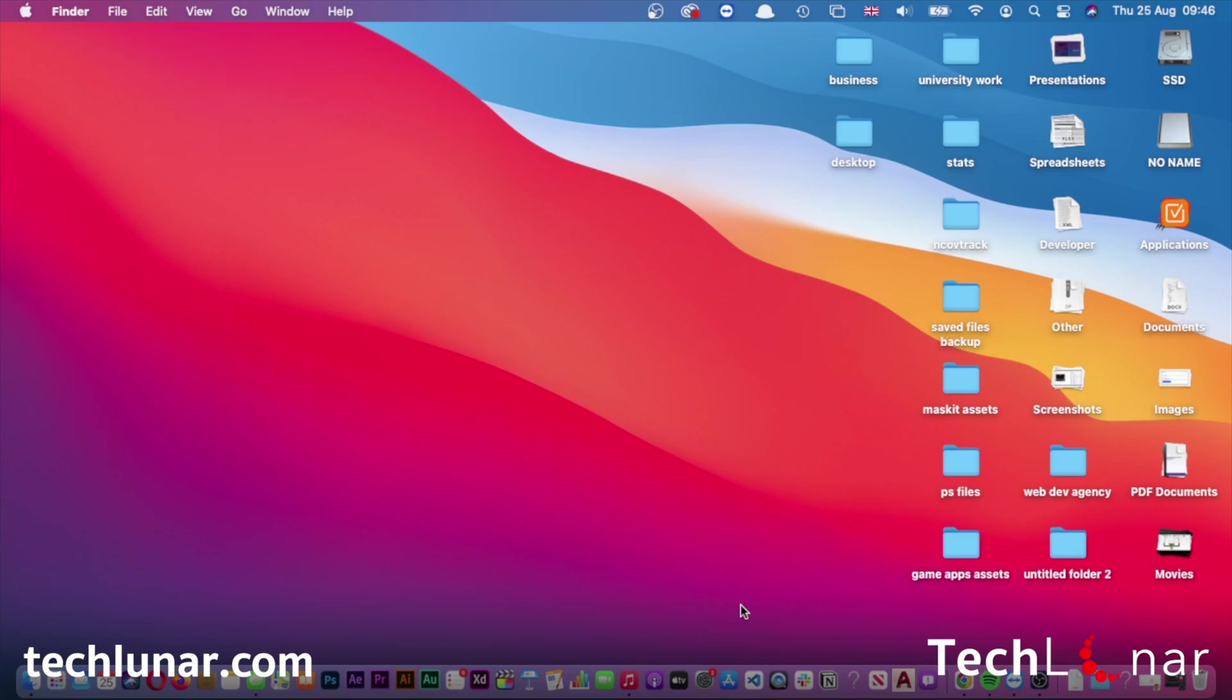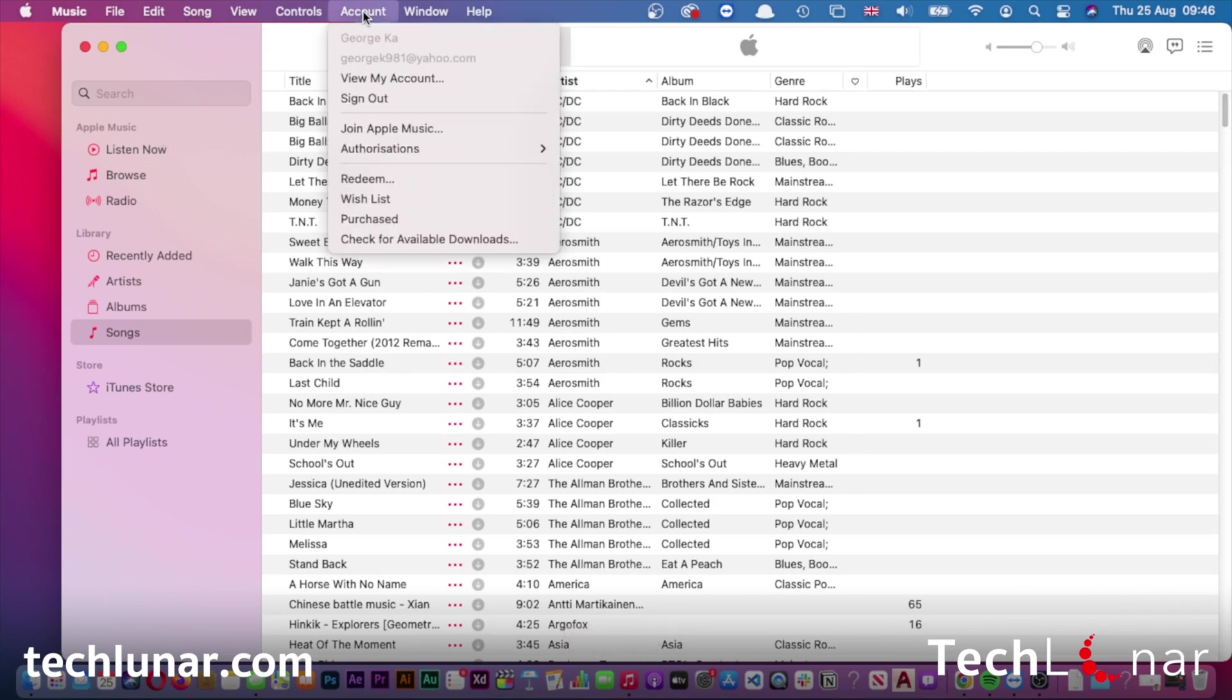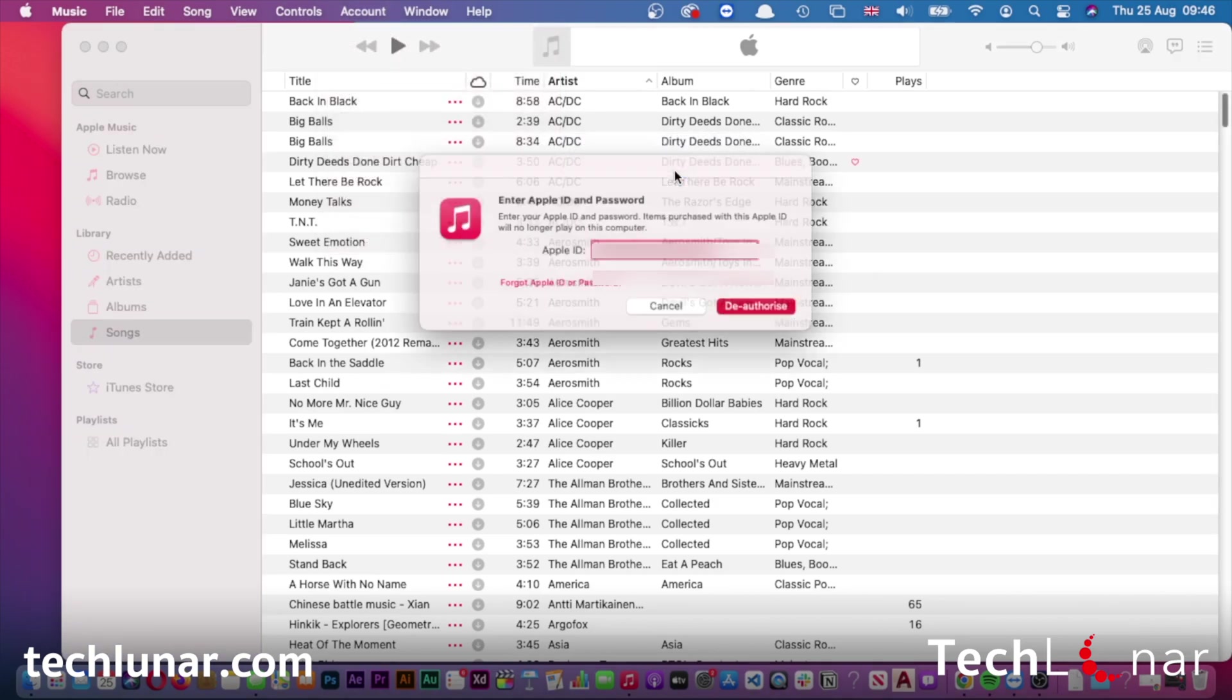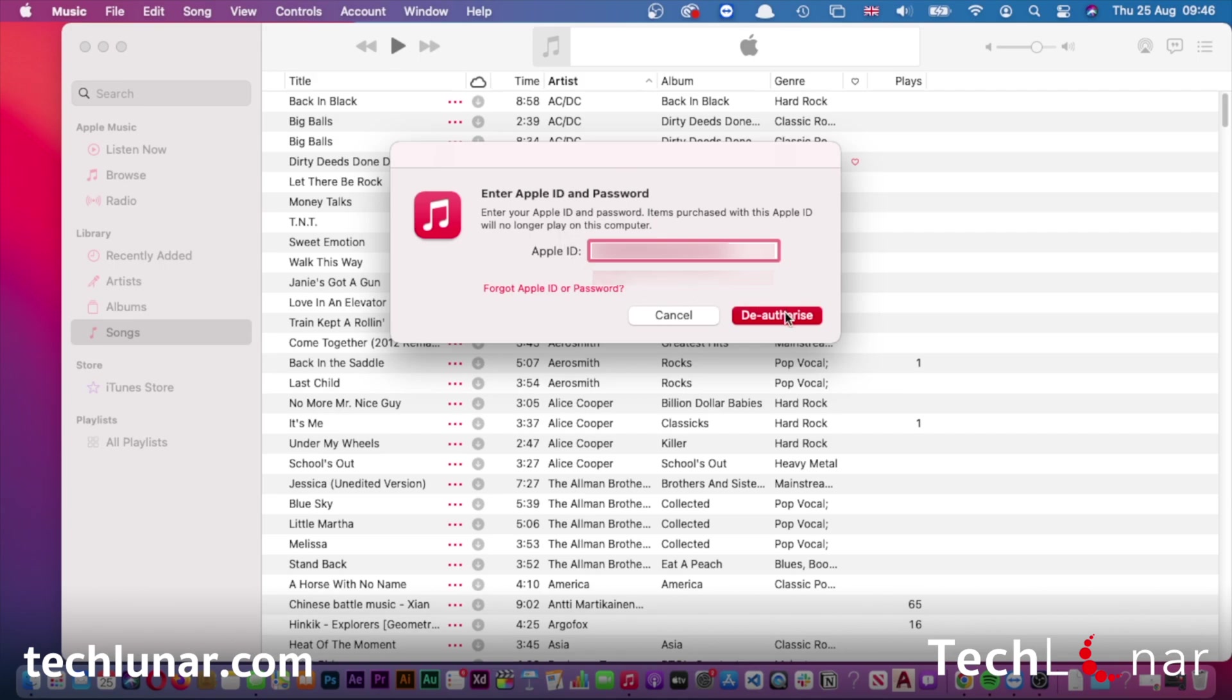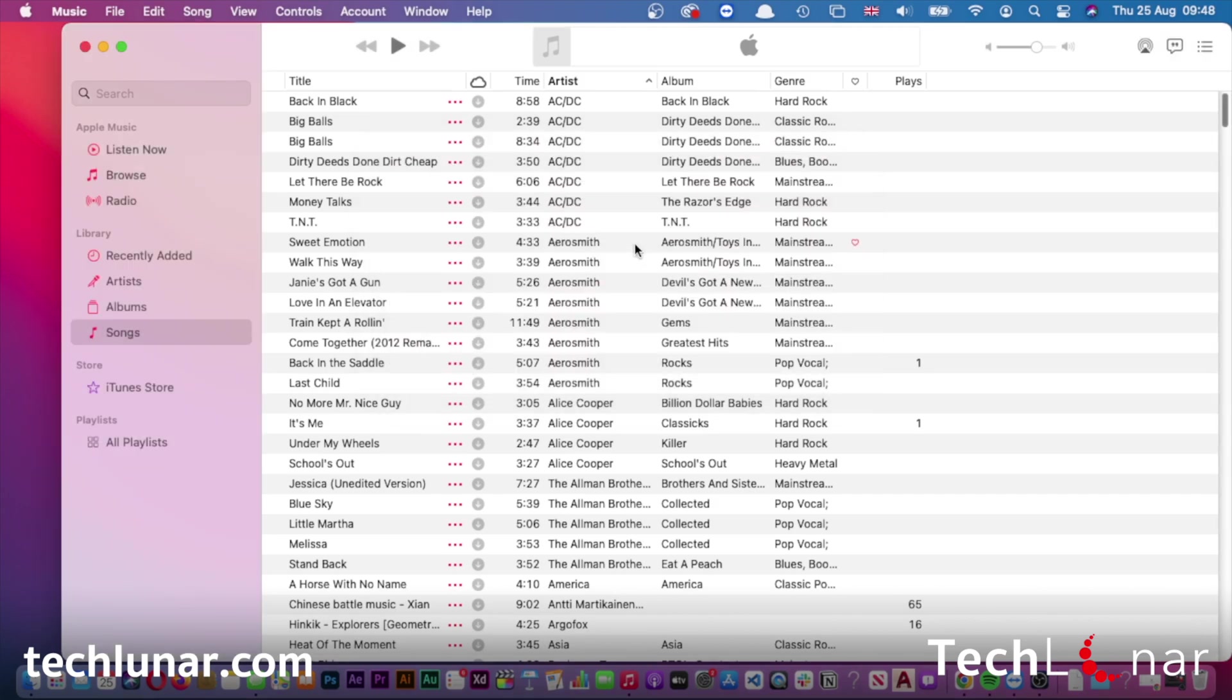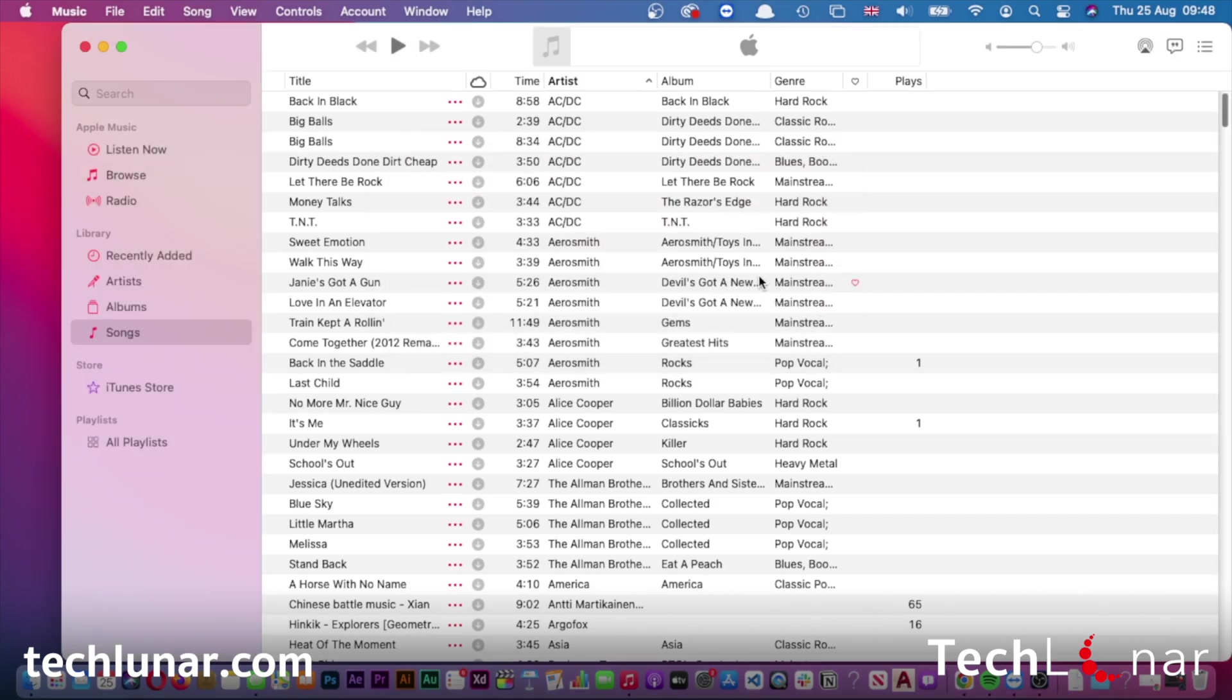One of the things we have to do is de-authorize our Mac from iTunes or Music. You have to open the Music app, go to Accounts at the top, go to Authorization, and de-authorize this computer. You need to enter your Apple ID and your passcode. By doing this, iTunes will no longer be connected on this computer.